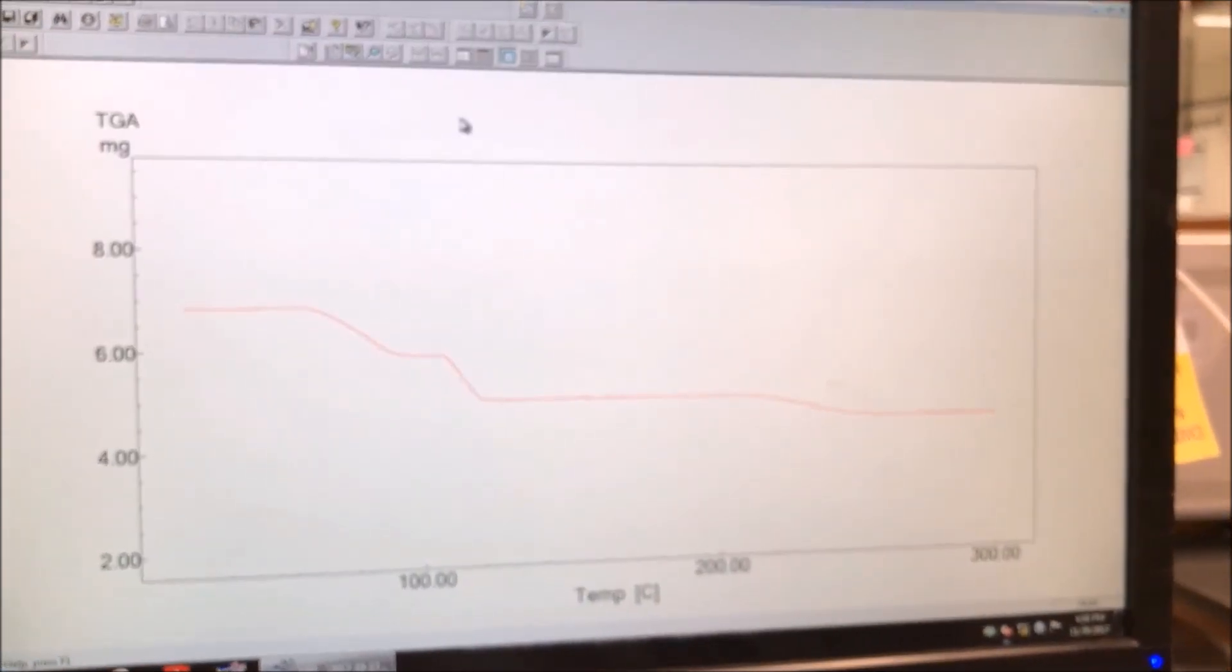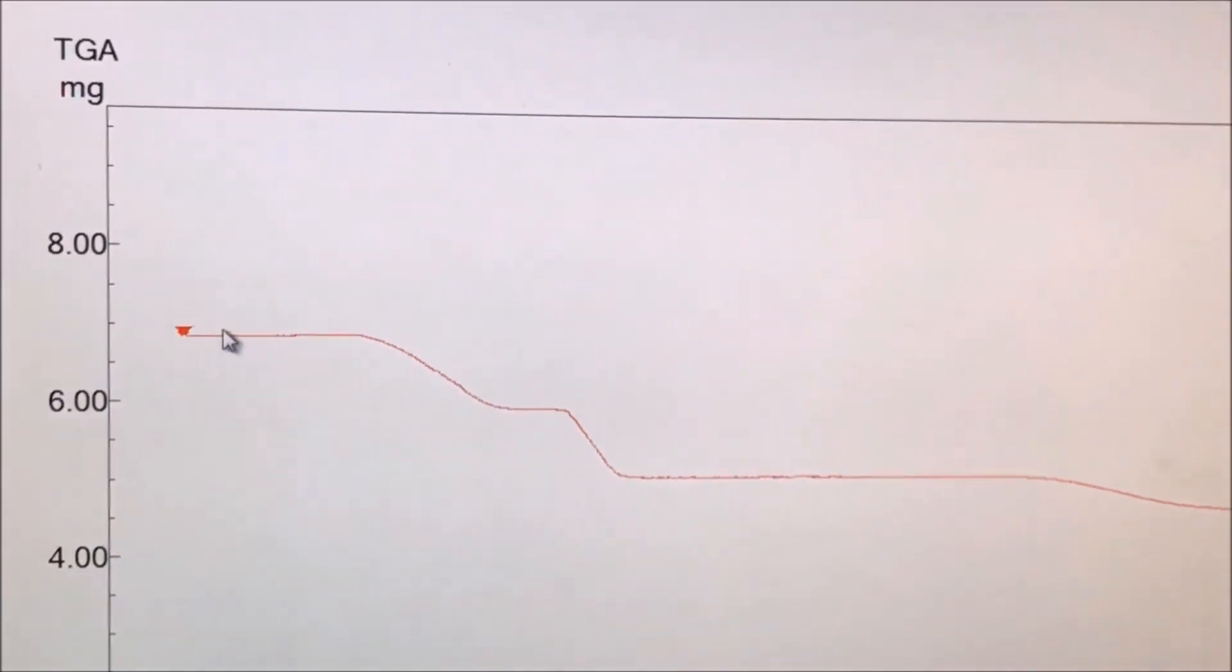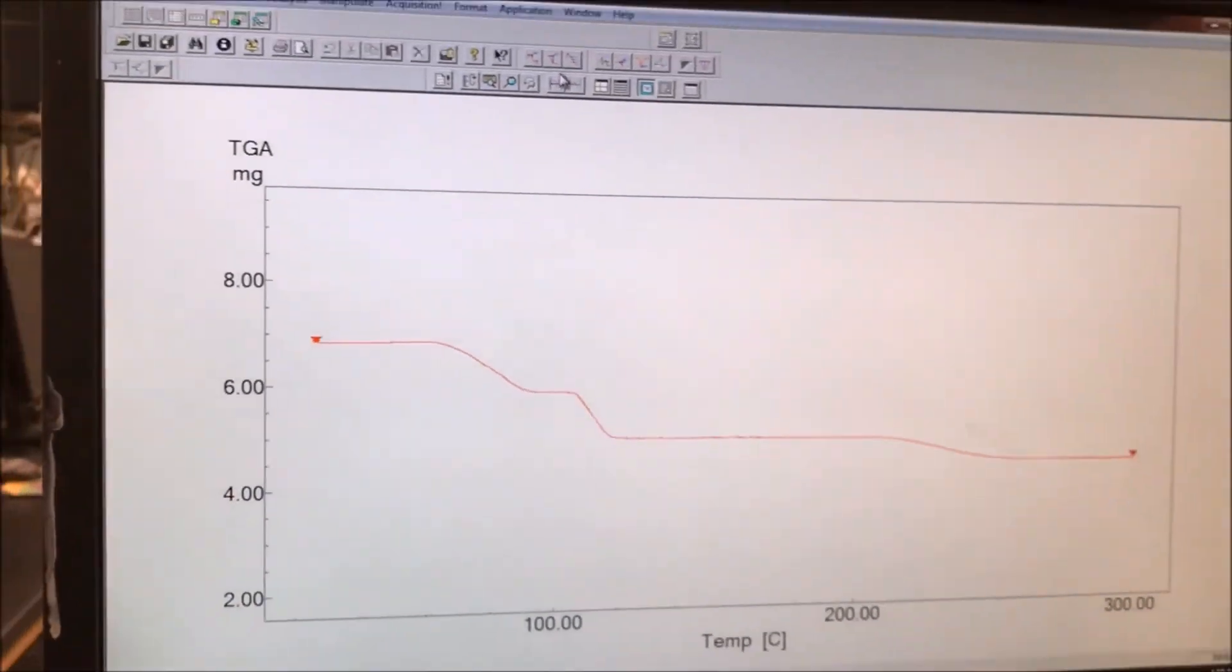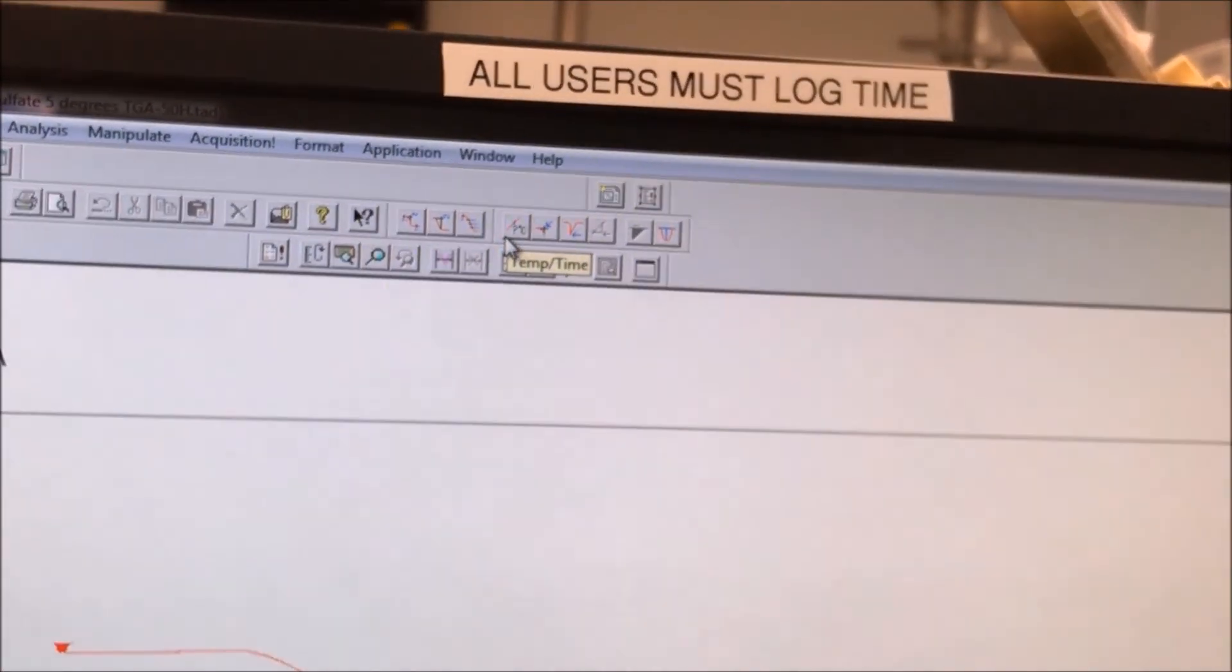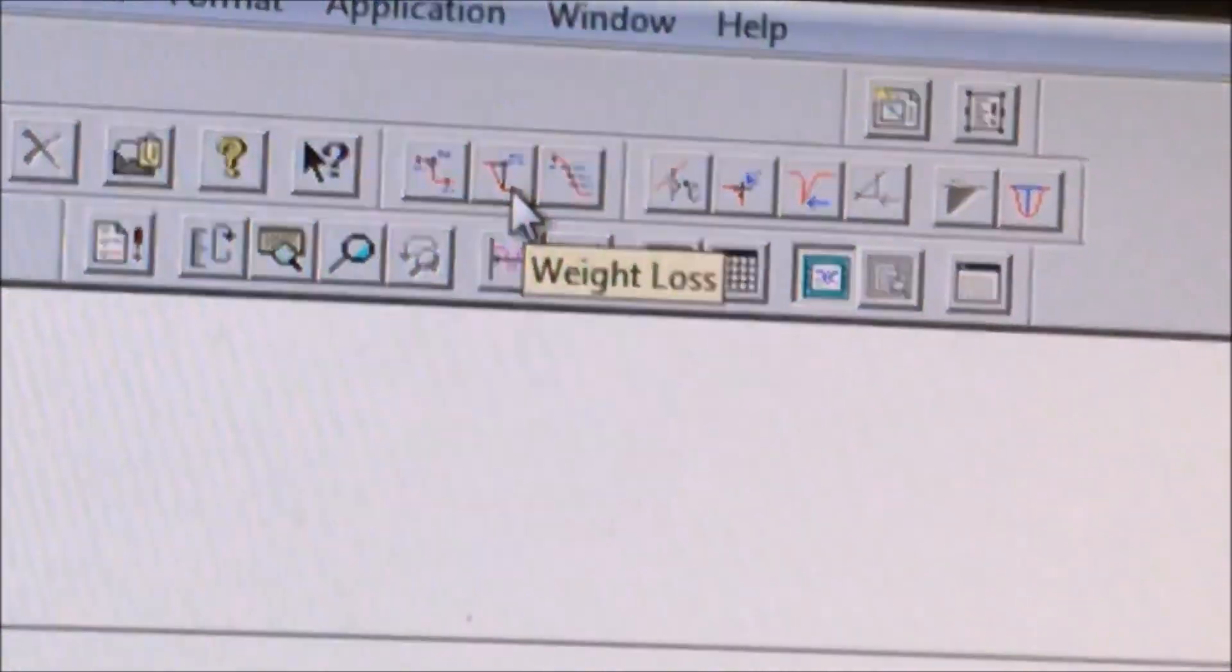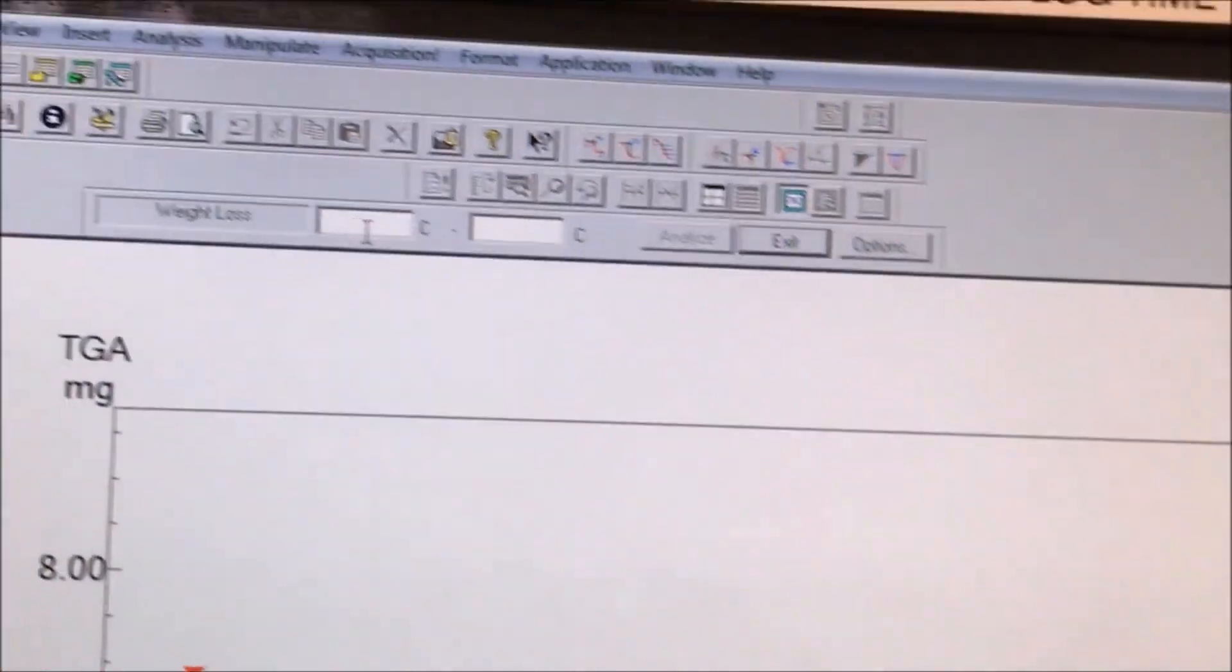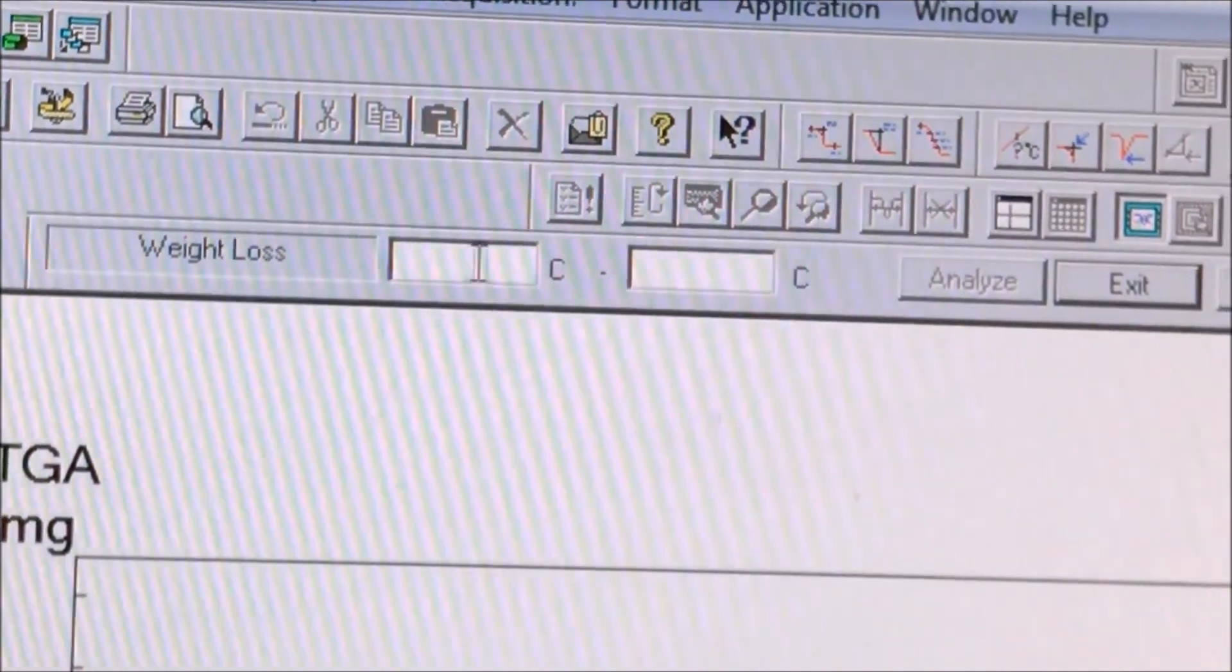Now we want to perform analysis on the red line for mass losses. We click on the red line to select it. We should see this arrow. Now we go to the top. We should see a button called weight loss button. The two boxes should pop up after you click it, which indicate the start and end temperatures which bound the area we want to analyze.